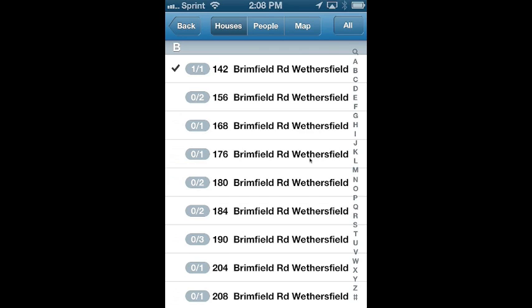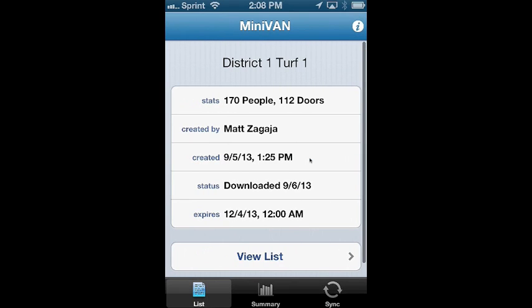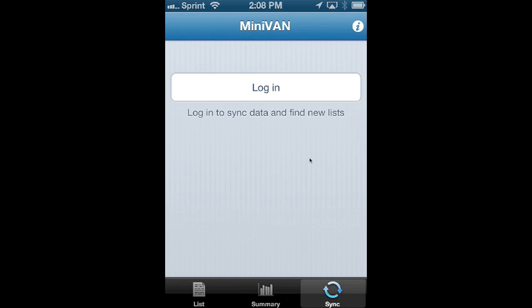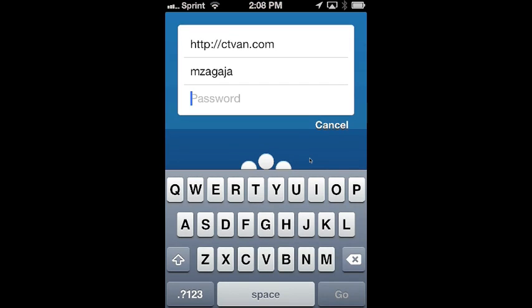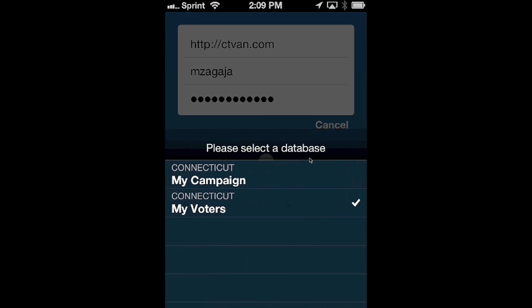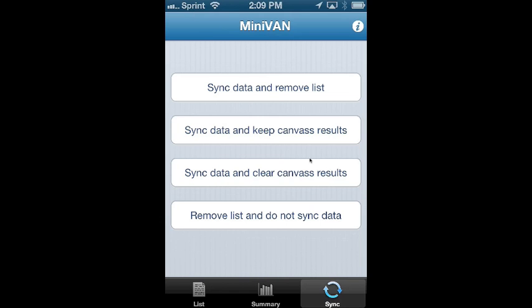Now the final question is: once you're all done, what do you do next? You're going to click back in the upper left hand corner, then click the sync button. It's going to ask you to log in, so you'll need to provide your password. After you enter your password, it's going to ask you to select your database — My Voters — and you'll have four options. The one you'll use most frequently is sync data and remove list, which will send the data up to the VAN database. You can also sync data and keep canvas results if you want to keep a record of what you've done on your device.